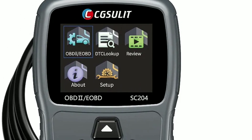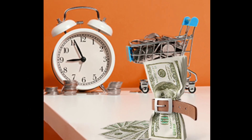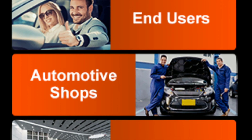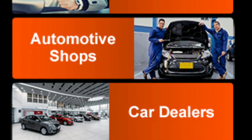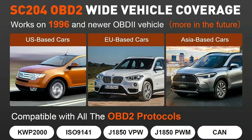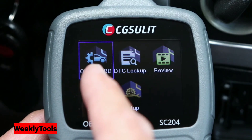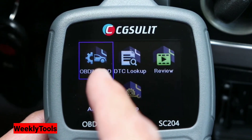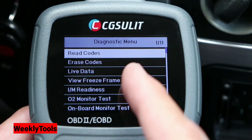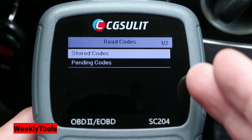Here are the pros and cons of the Chuselit scan tool SC204. Pros: affordable price, easy to use, supports all OBD2 vehicles made after 1996, and offers free lifetime software updates. Cons: does not support bi-directional controls, the small screen can be difficult to read in bright sunlight, and it's not as powerful as some professional-grade scan tools.